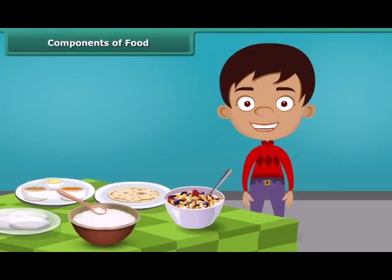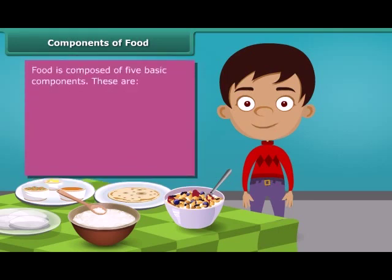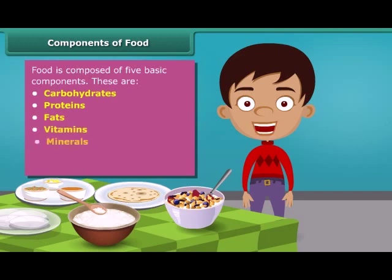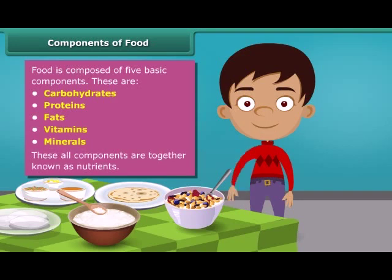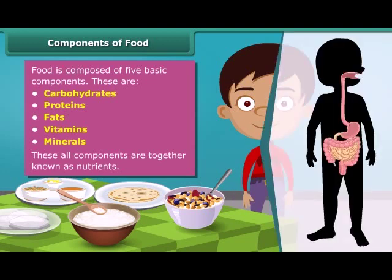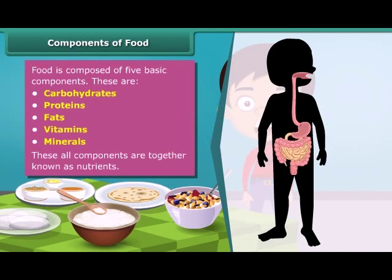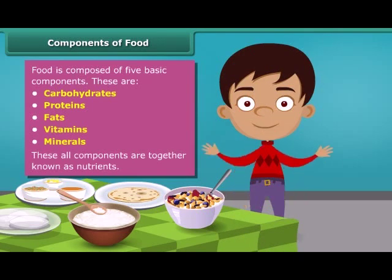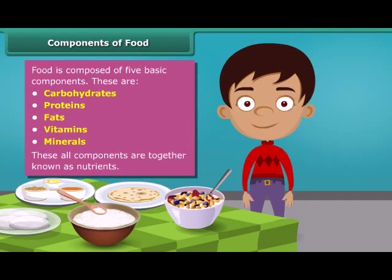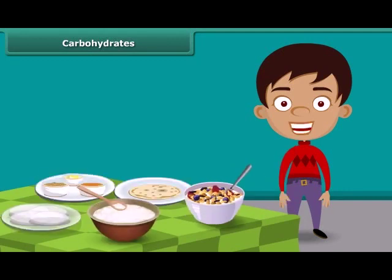Now, a question may arise — how do we get energy by eating food and why is food known as fuel for our body? Friends, food has five basic components: carbohydrates, proteins, fats, vitamins and minerals. All these components together are called nutrients. A body digests food and absorbs these nutrients to provide energy. Some nutrients help us fight against diseases. Each food item contains all nutrients in different amounts and each nutrient plays a different role in the body. Let us know about these nutrients one by one in detail.